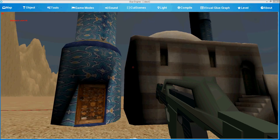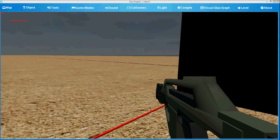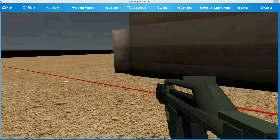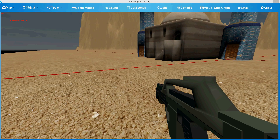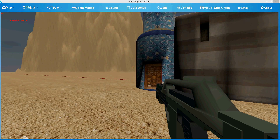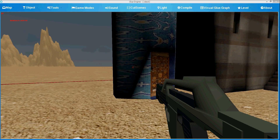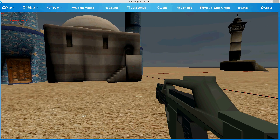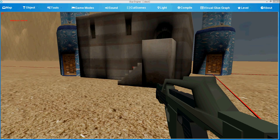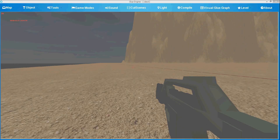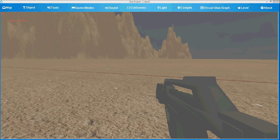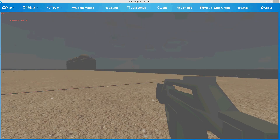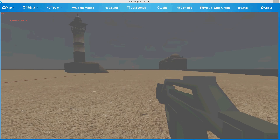And we can fly through the level. We also have an interesting mode called slow motion. You can program it in Visual Blue Graph by pressing the space key, and the time slows down.